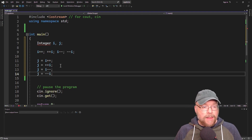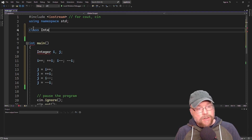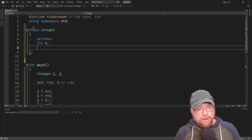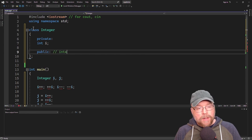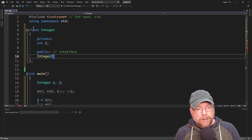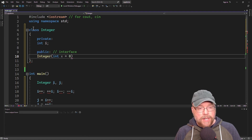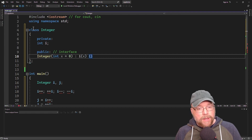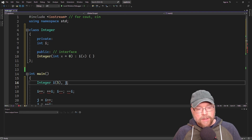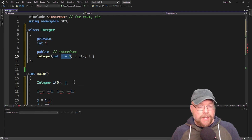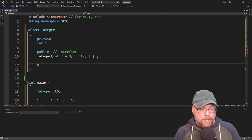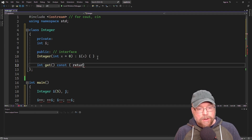So let's write ourselves a little class. Our class will be called Integer. It's going to be something simple — just a class that stores an integer variable, which we'll call i. As part of its public interface, we'll have a constructor with a default argument x initialized to zero, using an initialization list. We can instantiate the object with or without an argument. We'll also add an accessor: int get(), which simply returns the i variable.